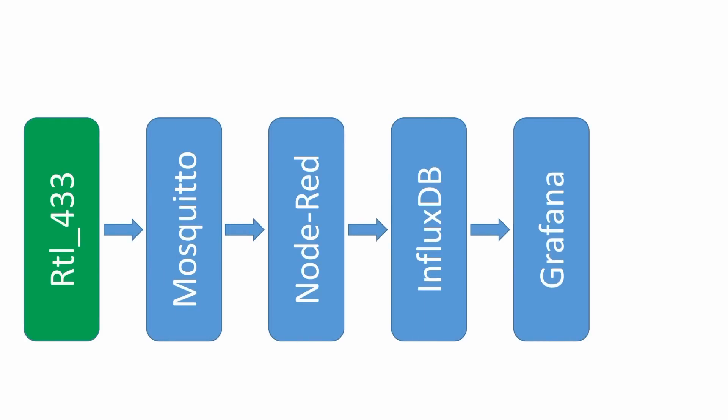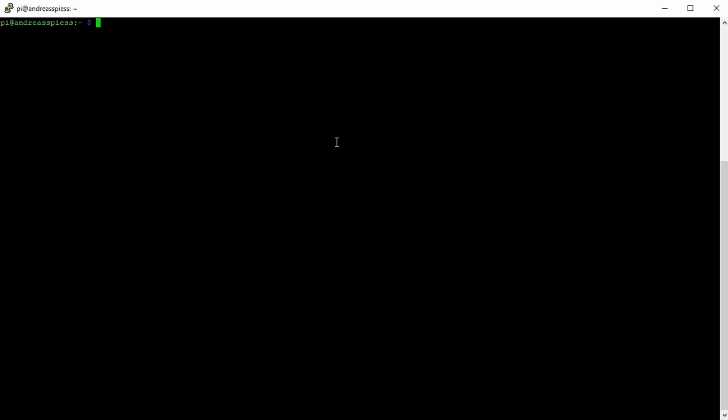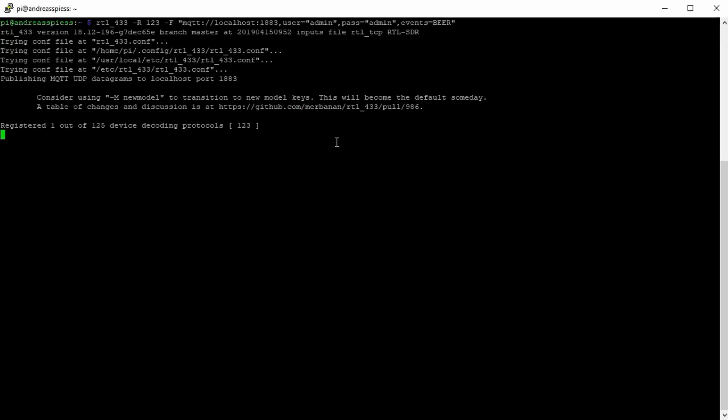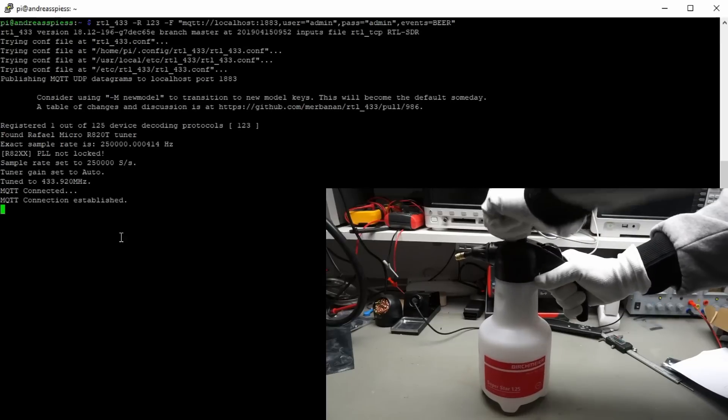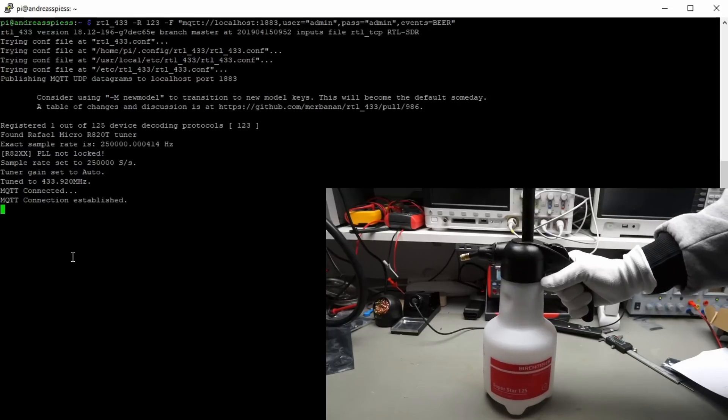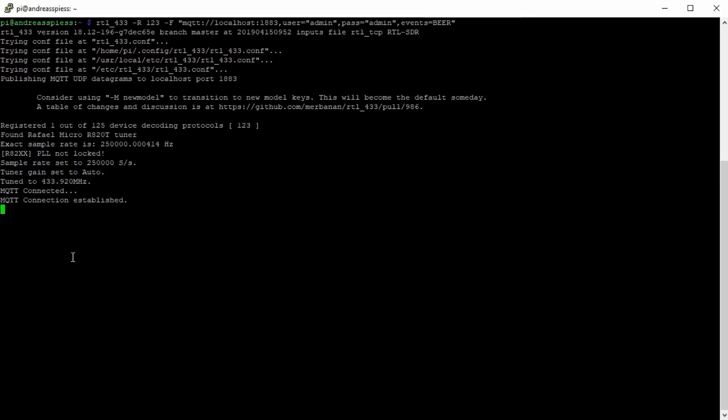Now we have to get these values somehow to our Grafana dashboard. Fortunately, RTL_433 can create JSON messages and send them to an MQTT broker. The command looks like that. We call RTL_433 with the -R option and add the MQTT server address, including credentials and the topic. Please replace the broker address, the topic and the credentials if you want. If we start the program, we see two things. First, no messages are displayed anymore, even if we increase the pressure. And second, our Raspberry is blocked. If we want to use it for something else, we have to stop our receiver with CTRL-C, which is not what we want. Better would be to run RTL_433 in the background. This is what we will do next.